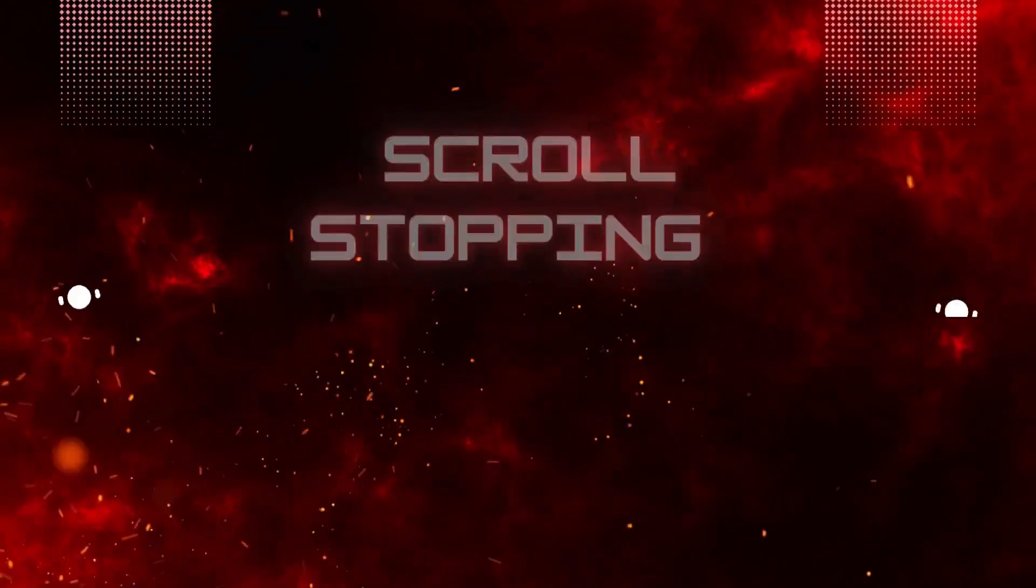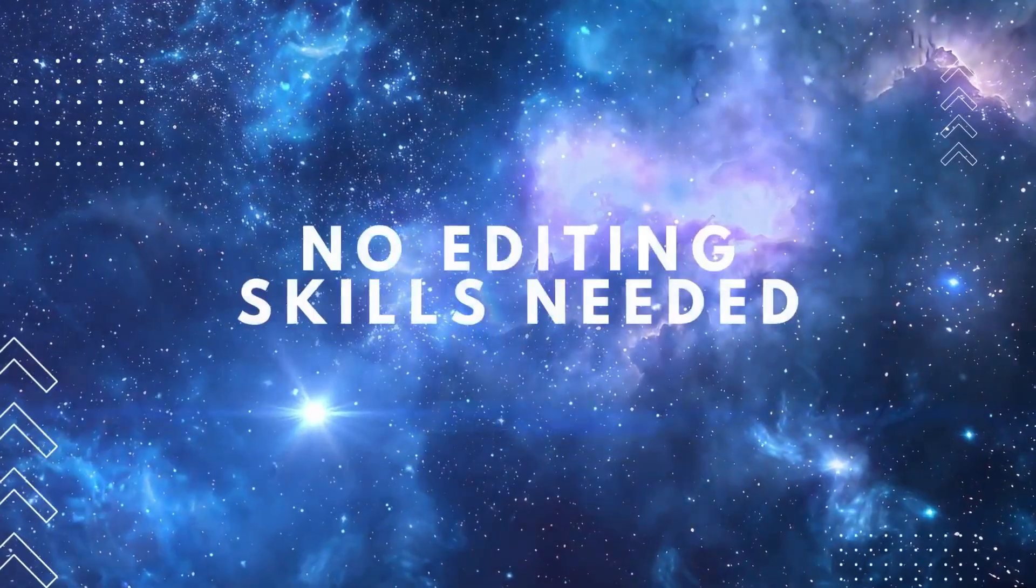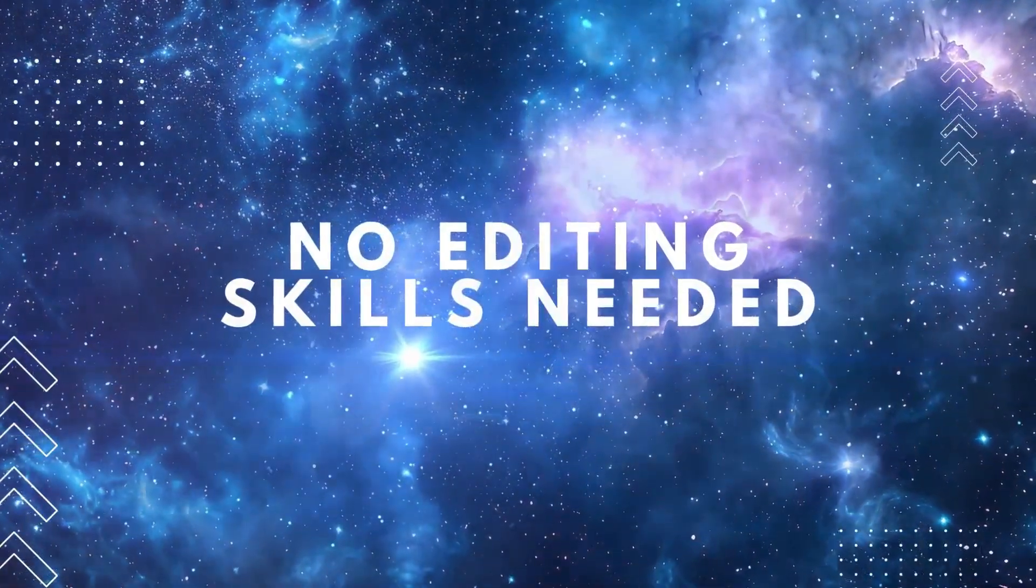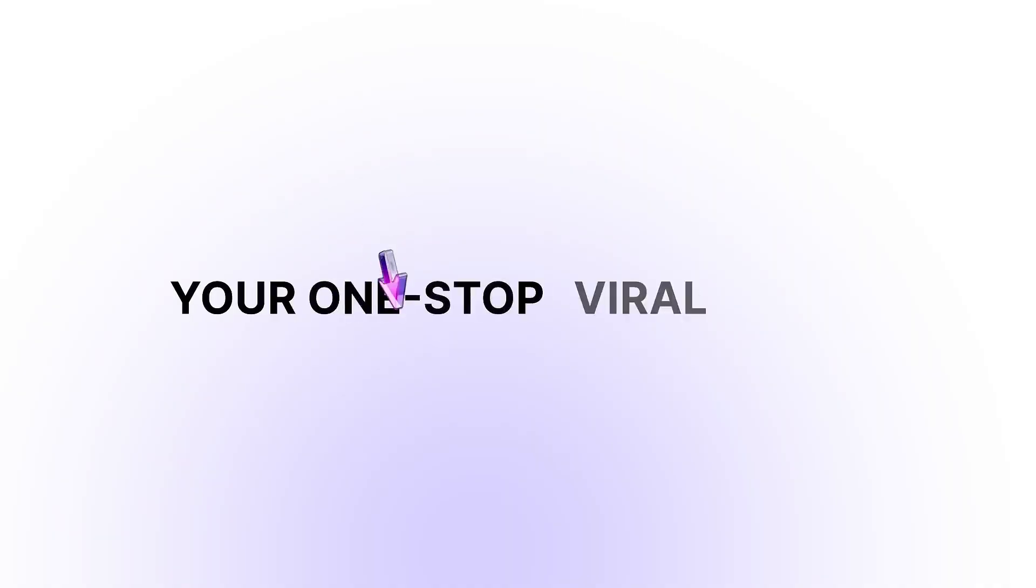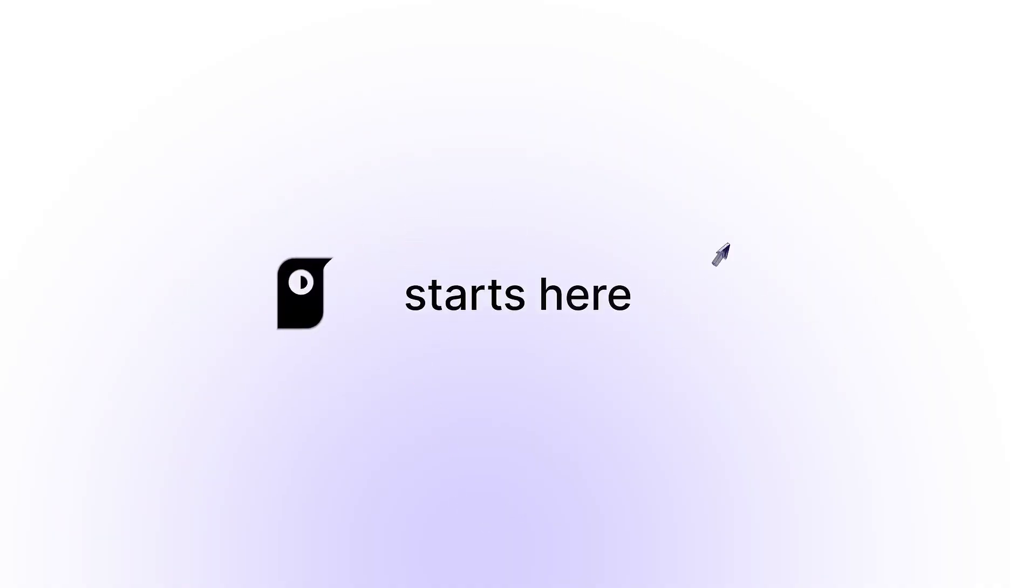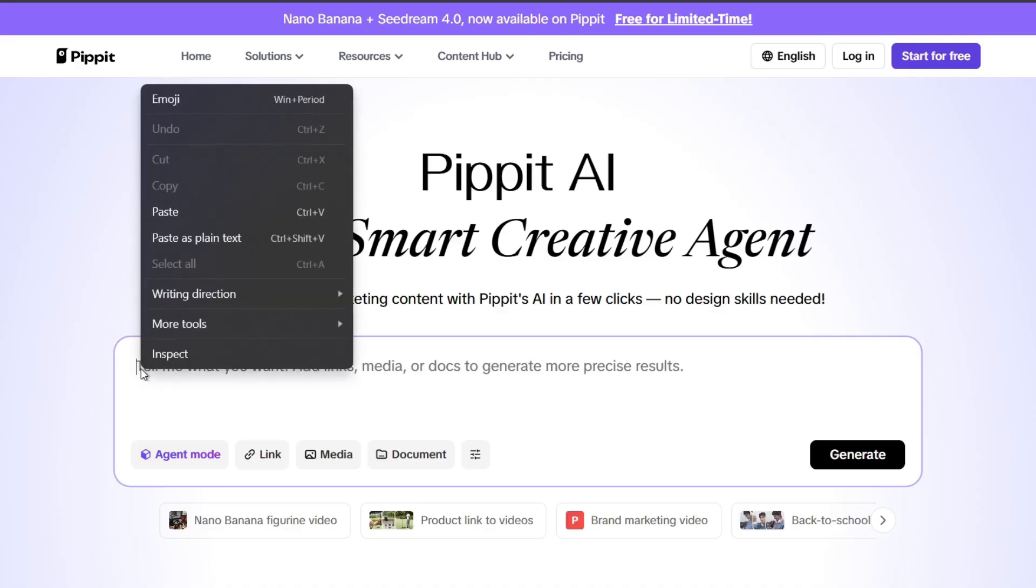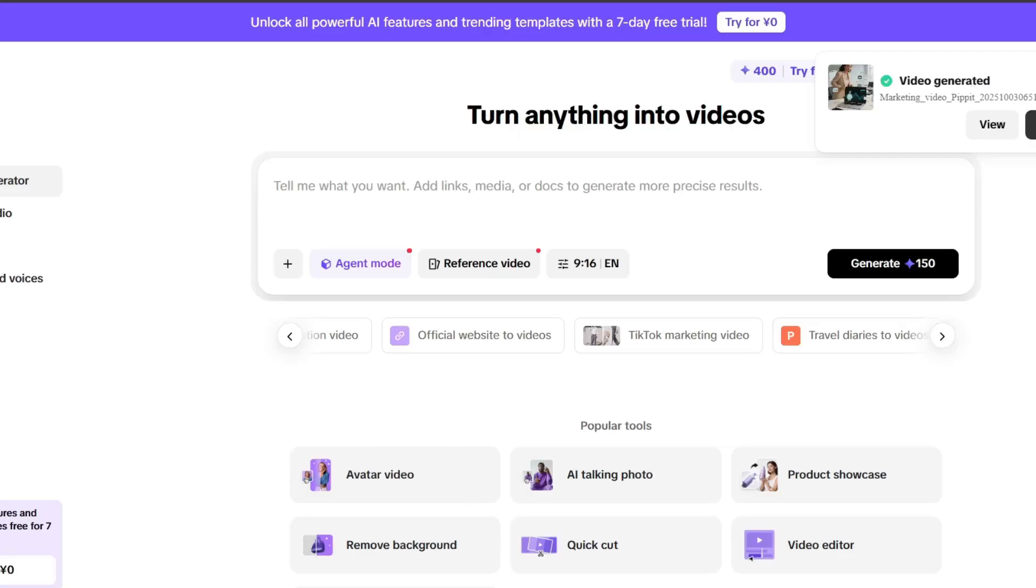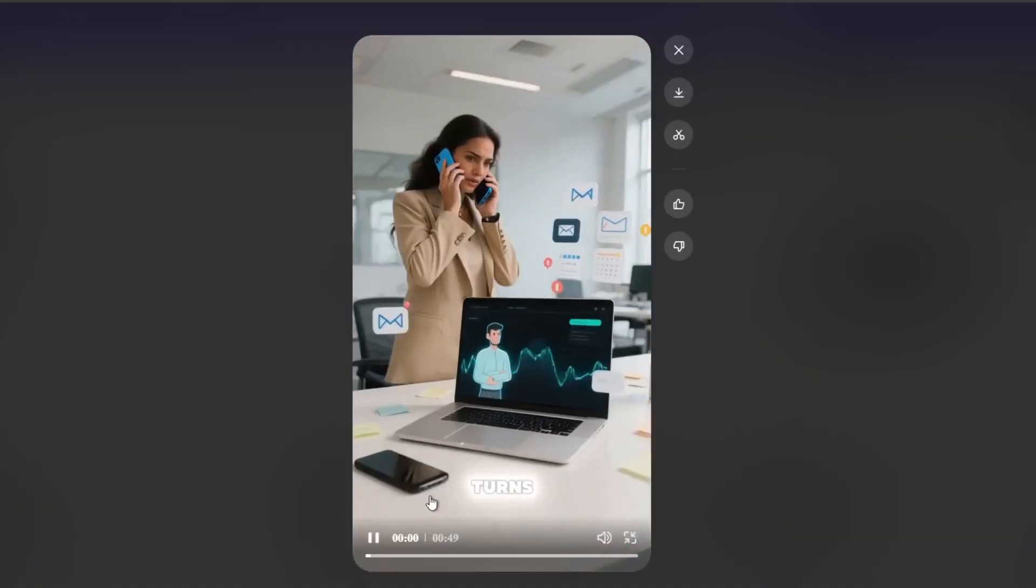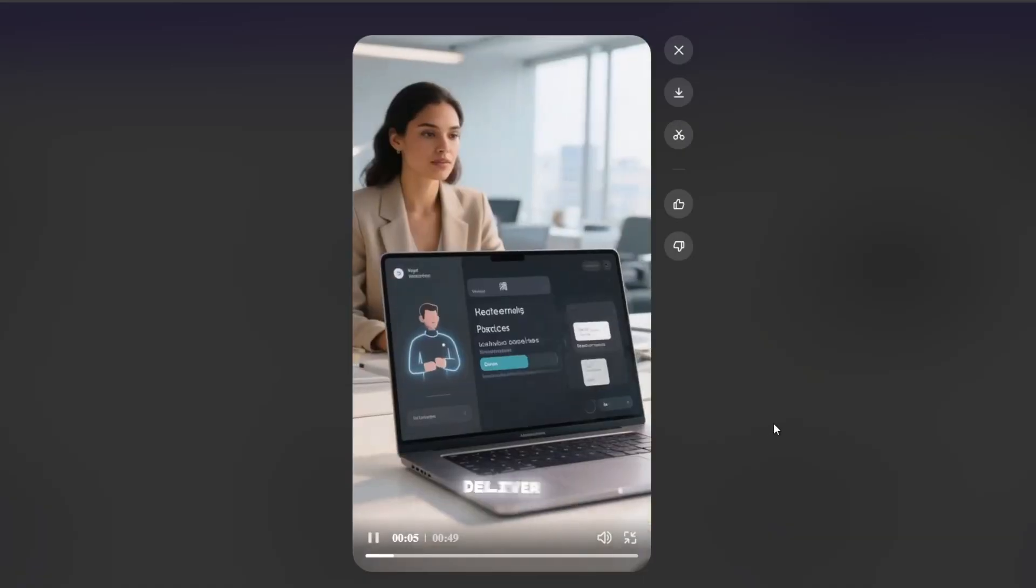Want to create scroll-stopping videos in seconds? No editing skills needed. Meet Pippet's AI Video Agent, your one-stop viral engine. Pippet Agent marks a whole new flow for video creation. Just one prompt and you get a ready-to-share clip. No complex tools, no app switching.